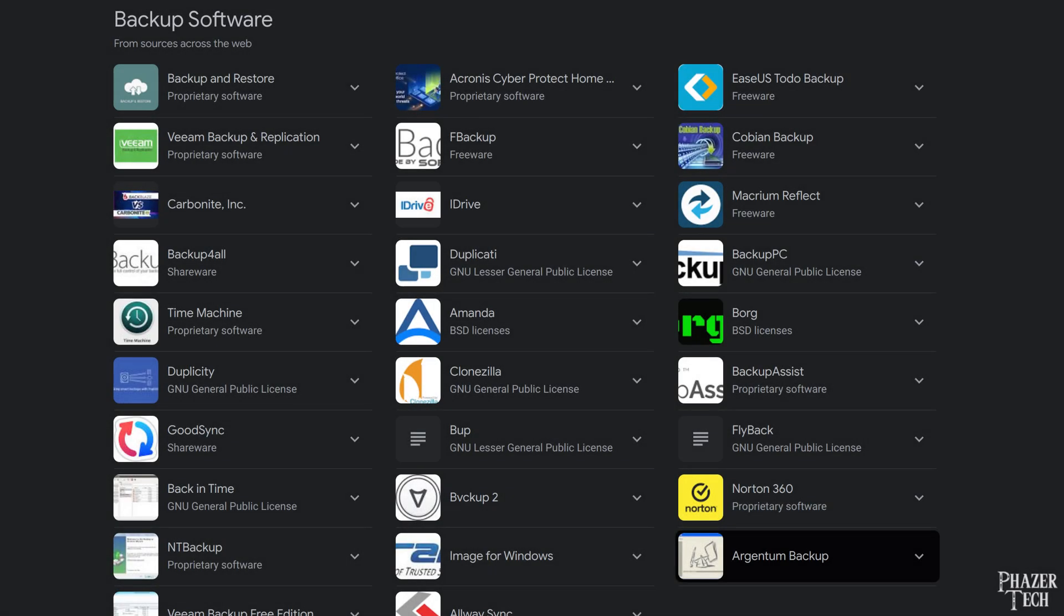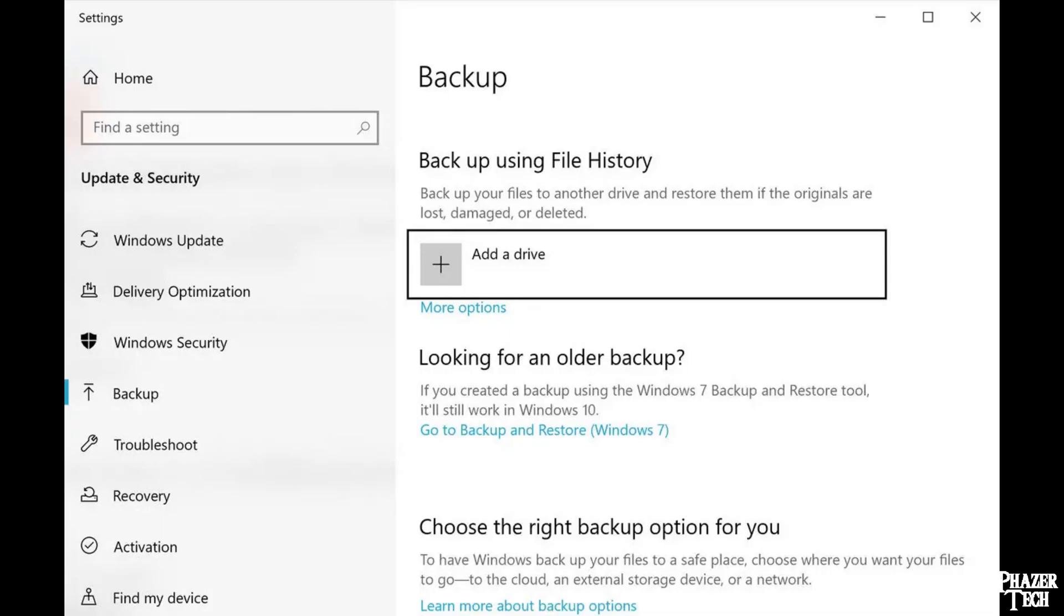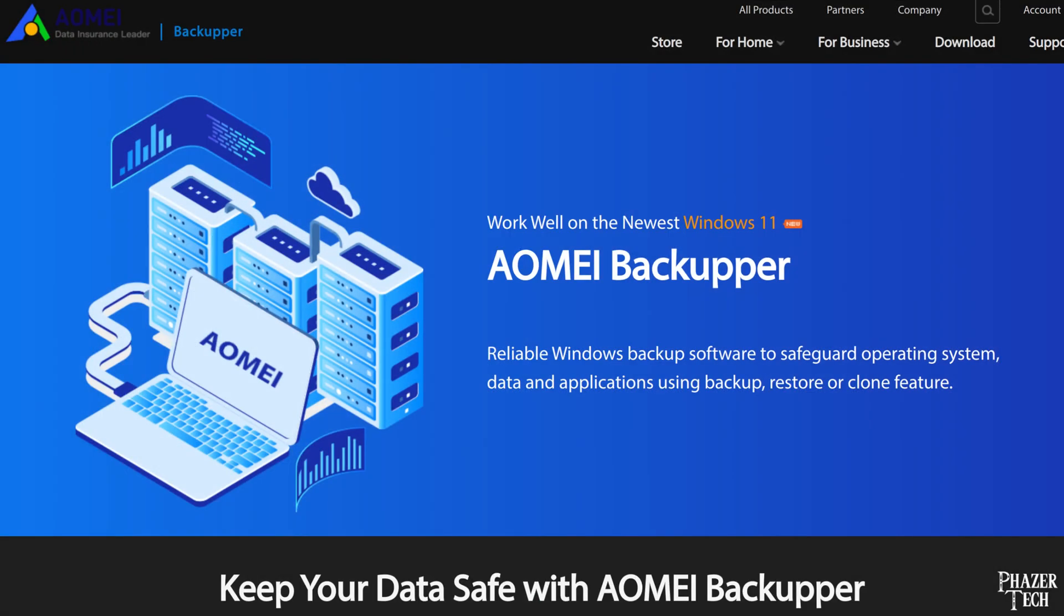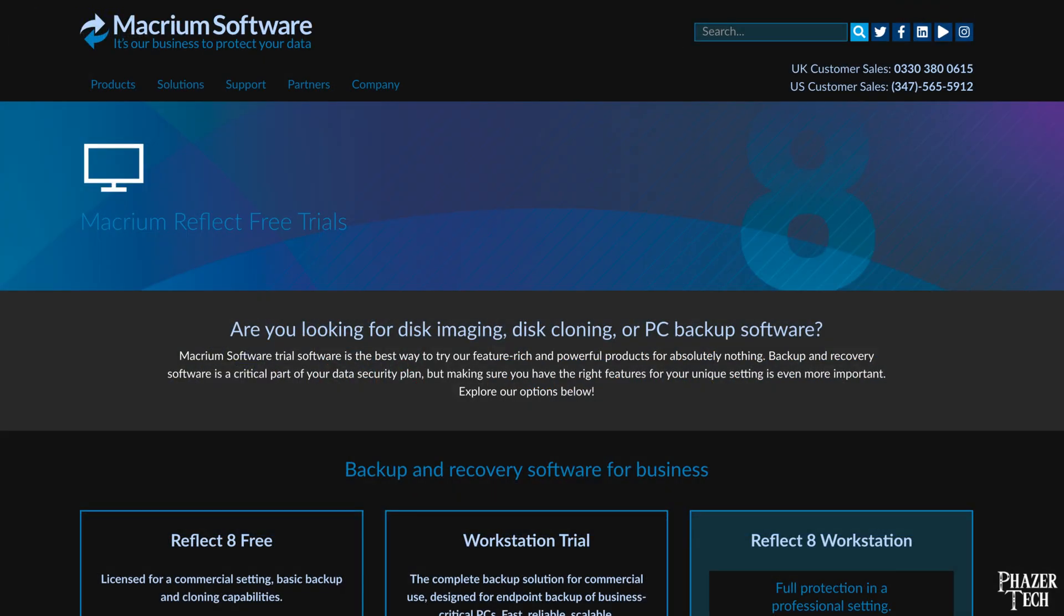If you've ever looked into software that can clone or make backups of your system drive, then you've probably come across a few different options. Windows has a built-in utility that can create backup images, but the available options are somewhat restrictive. There's also third-party software from various companies that have free and paid versions, but there seems to be a recent trend where the free versions are becoming more restrictive, and some companies are phasing out their free version altogether, forcing users to dish out money on software that used to be free.